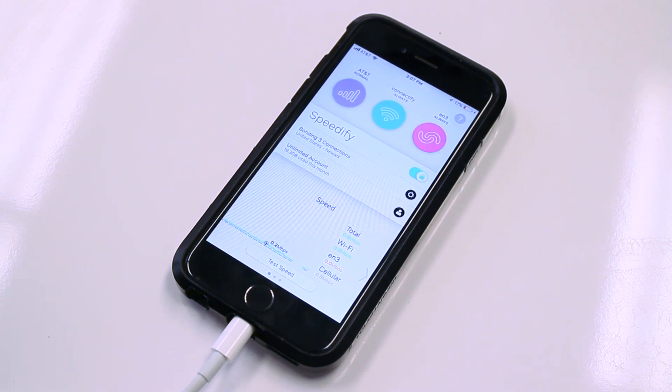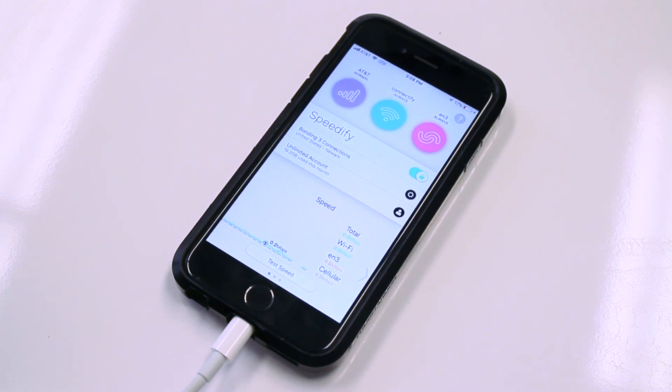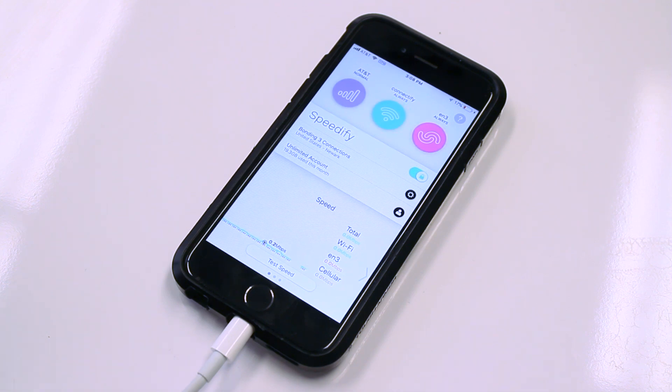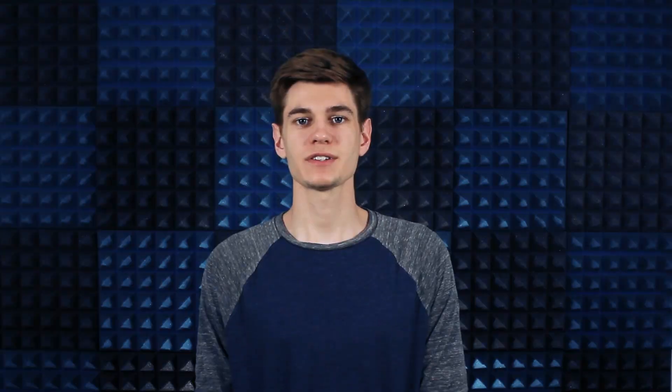Finally, watch as Speedify combines mobile data, Wi-Fi, and Ethernet on your iPhone into one stronger, faster, more reliable connection. And presto, now you're combining connections using the magic of channel bonding for faster speeds, better reliability, and airtight security.